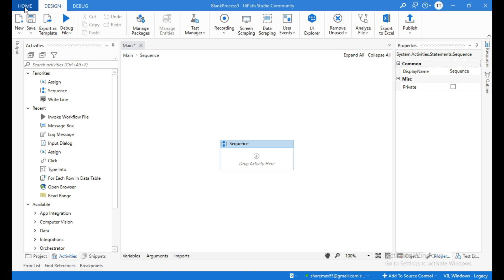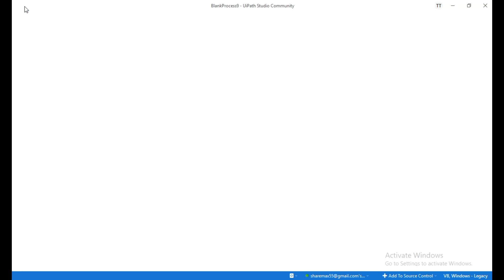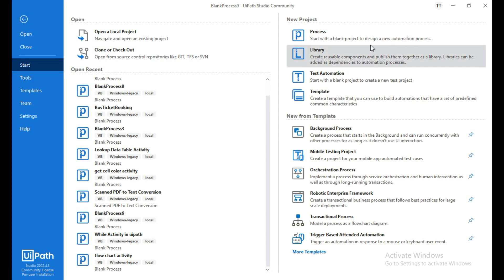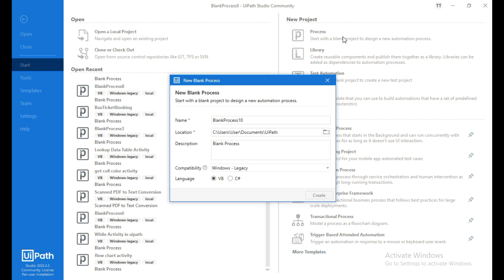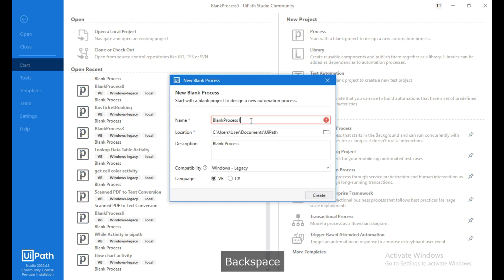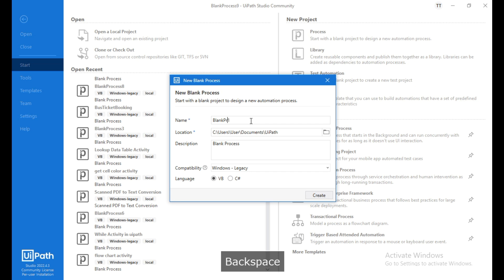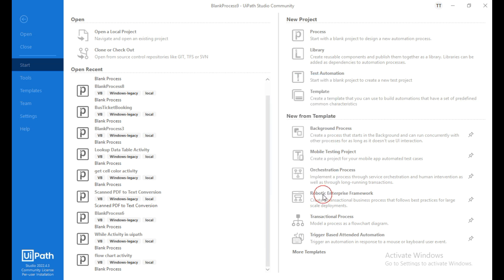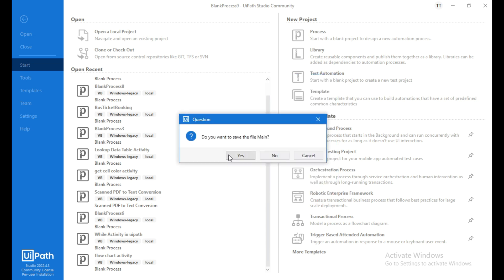First, I will create a blank project. Click on Process and I will rename it as Blank Project One, then click Create.